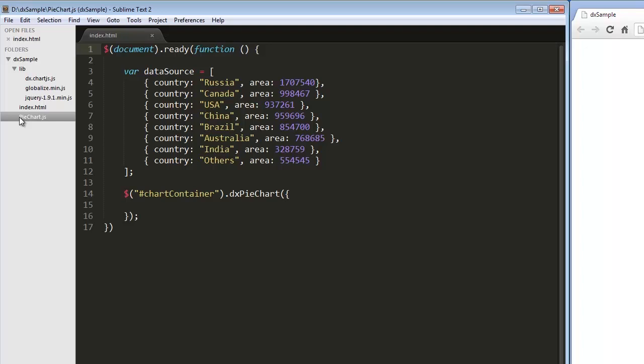Like any widget from the Chart.js library, the DxPieChart widget can be created using the jQuery or Knockout approach. Here I am using the jQuery approach and creating the PieChart using the DxPieChart plugin.